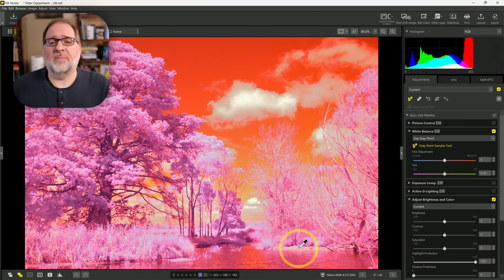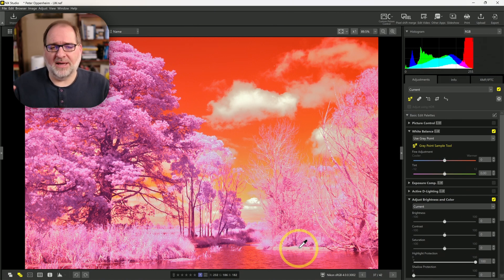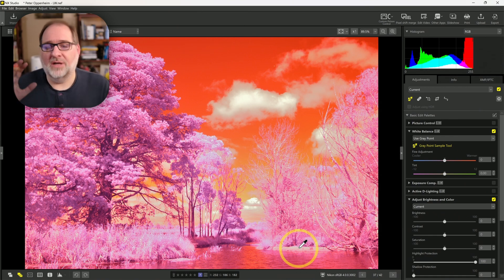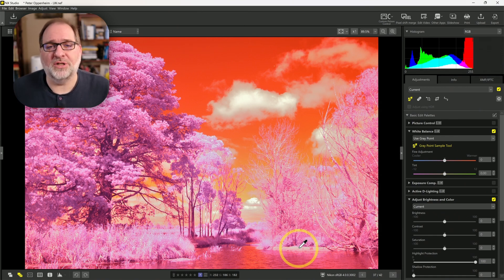So be very careful about the exposure settings with your Nikon cameras. It's preferable to underexpose an image — avoid overexposing your images.